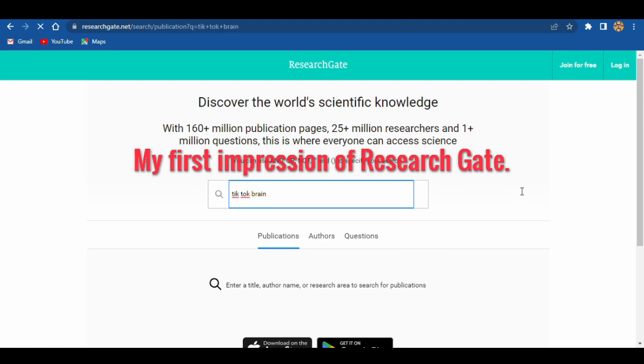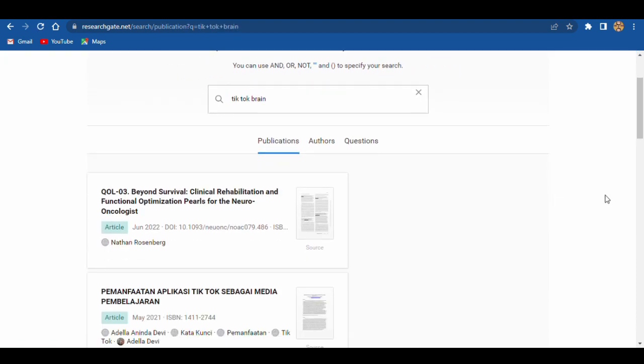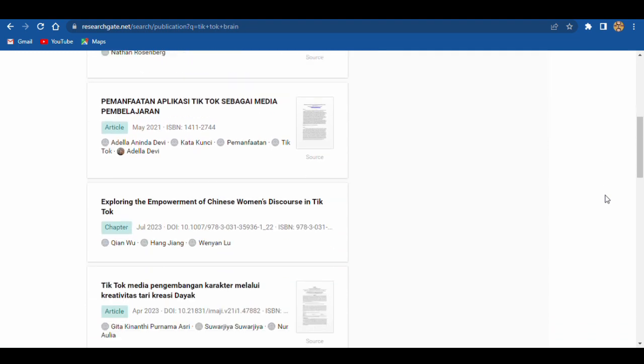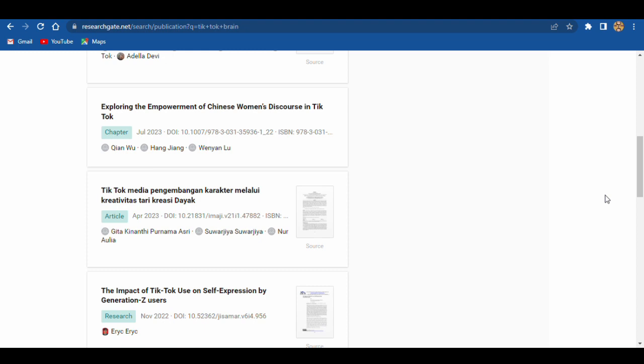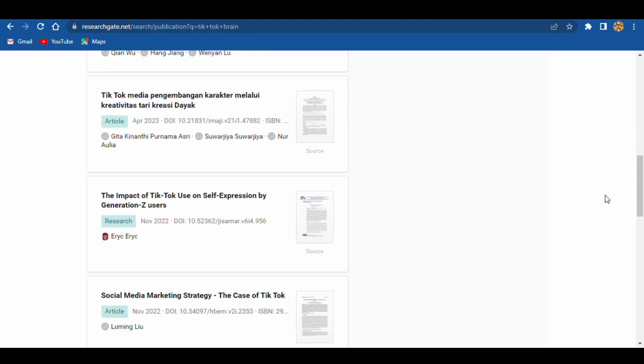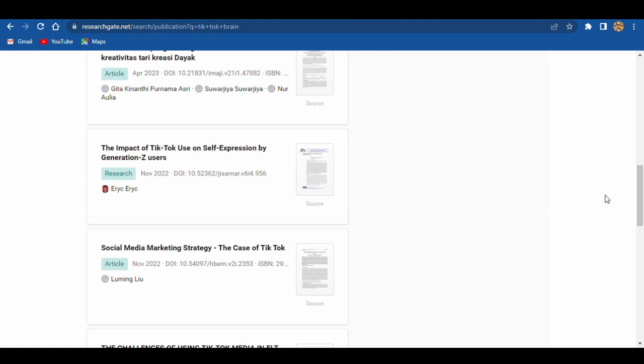Okay, publications. And we see different articles from different students and different universities. TikTok Media, the impact of TikTok, social media marketing strategy.